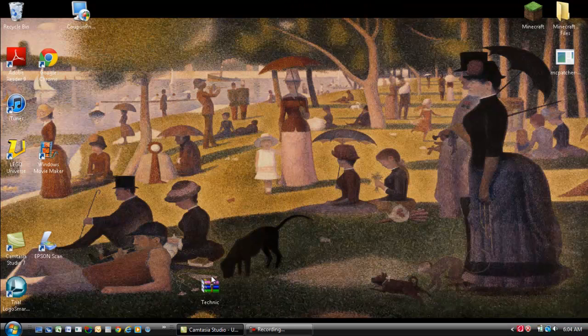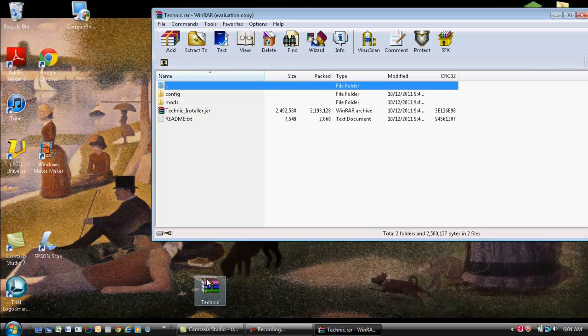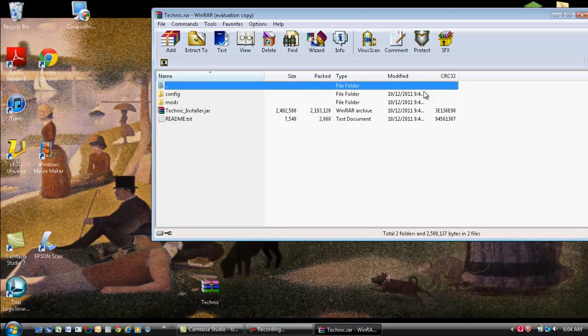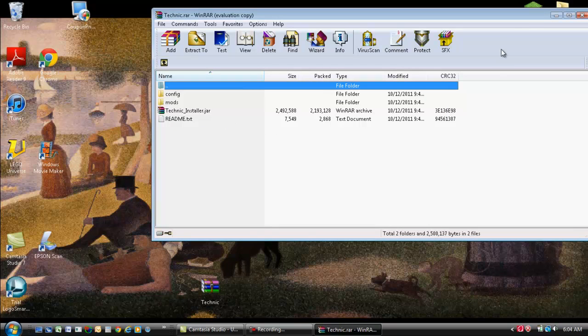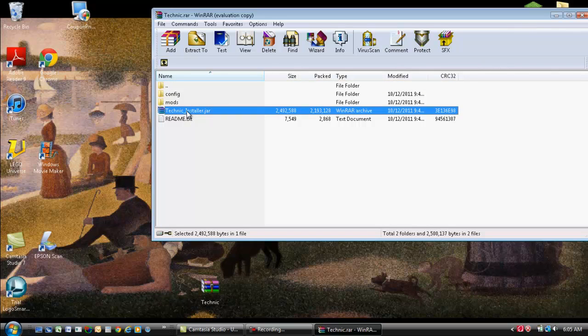Alright, now let's open it up. And it will have all these files. Now what you want to do is make sure that your Minecraft is at 1.8, first of all. Alright, second, do not open the Technic install.drop.